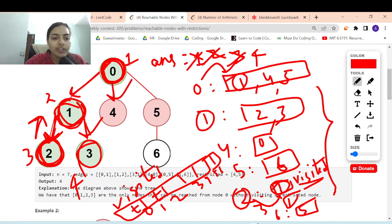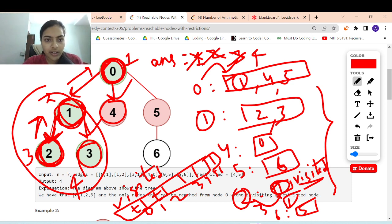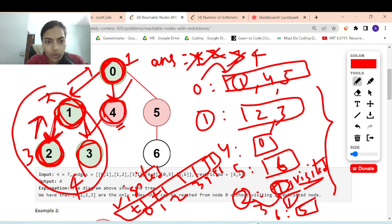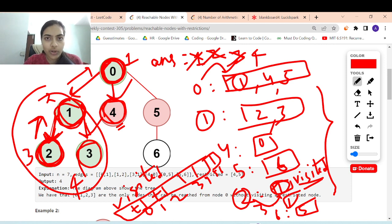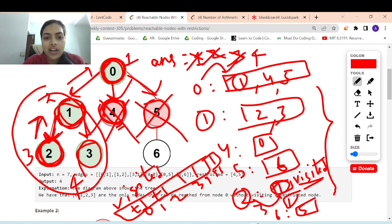After those calls finish, go to the next neighbor of 0, which is 4. Node 4 is restricted, so you cannot visit it. For faster lookup, store restricted nodes in a set rather than a vector — set lookup is O(1) whereas a vector requires checking all elements. Check that 4 exists in the set, so we won't visit it. Similarly, 5 is restricted, so we won't visit any node further from 5. Our final answer is 4.